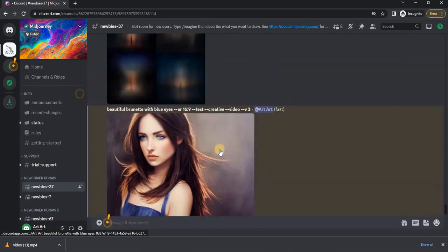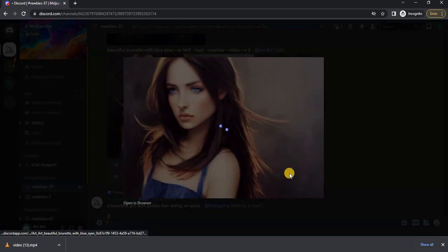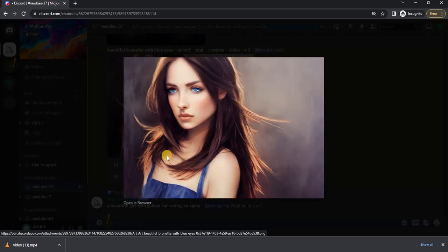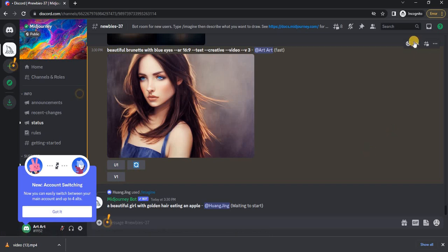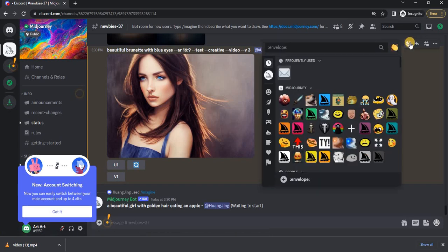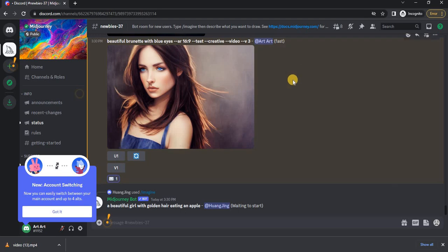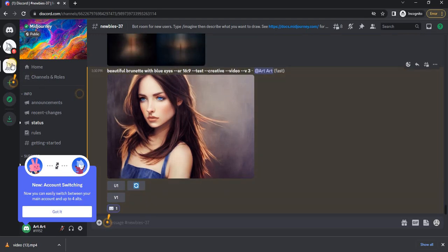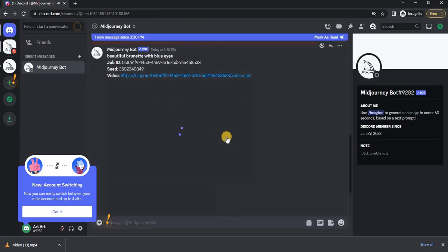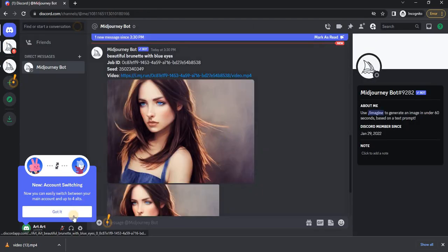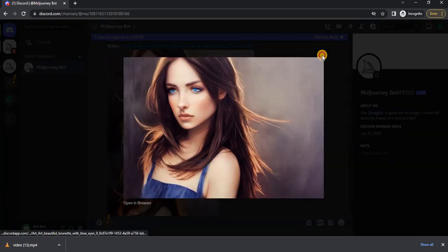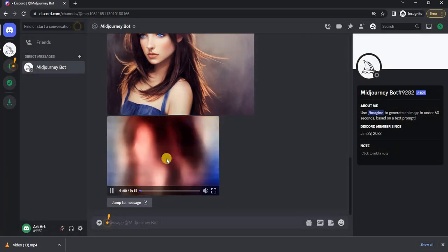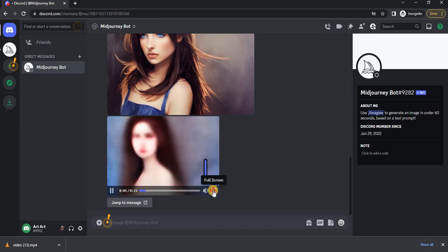We got this result. Then we also need to put the reaction in the form of an envelope. We go to the messages and here is our video. Let's see what we got.